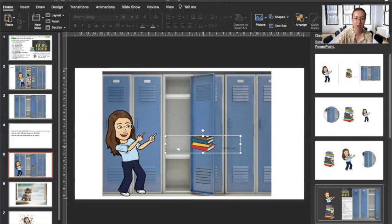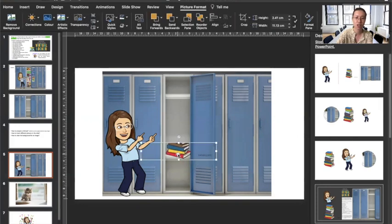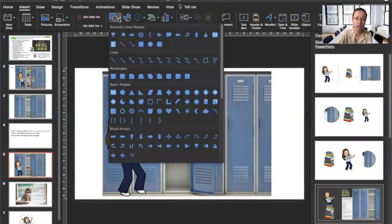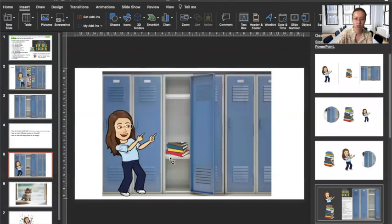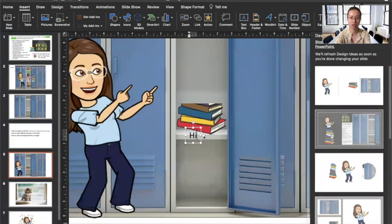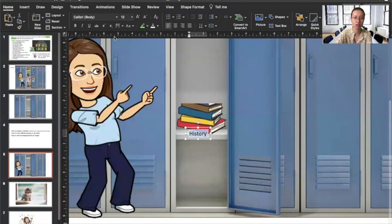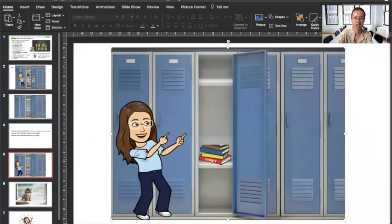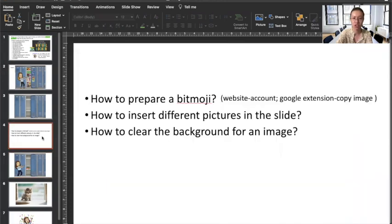Since this is a sharing of your favorite books, you can also add the name of the book or subject on the book. To do that, insert a text box, adjust the size, and type the subject — for example, 'History'. Put the text in a visible color like red or white so it shows clearly on the book. This way you can label your favorite books in the locker.